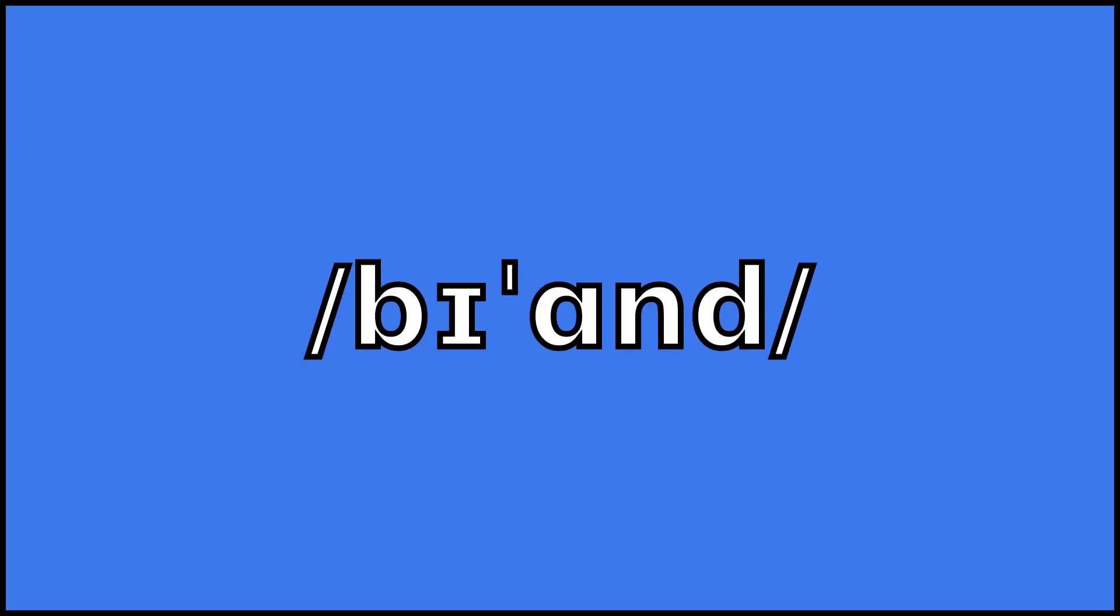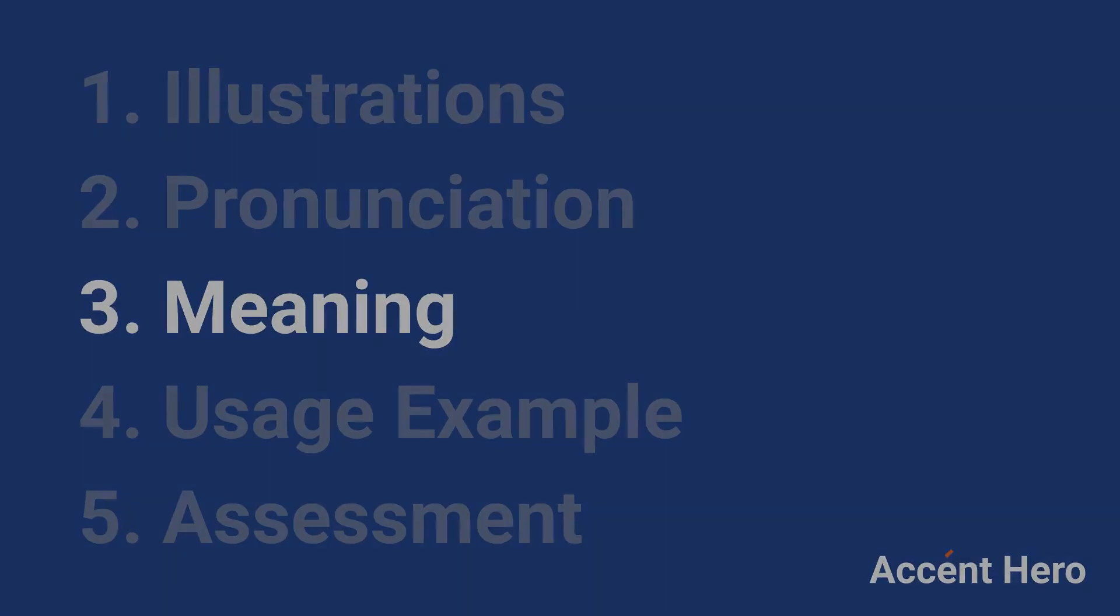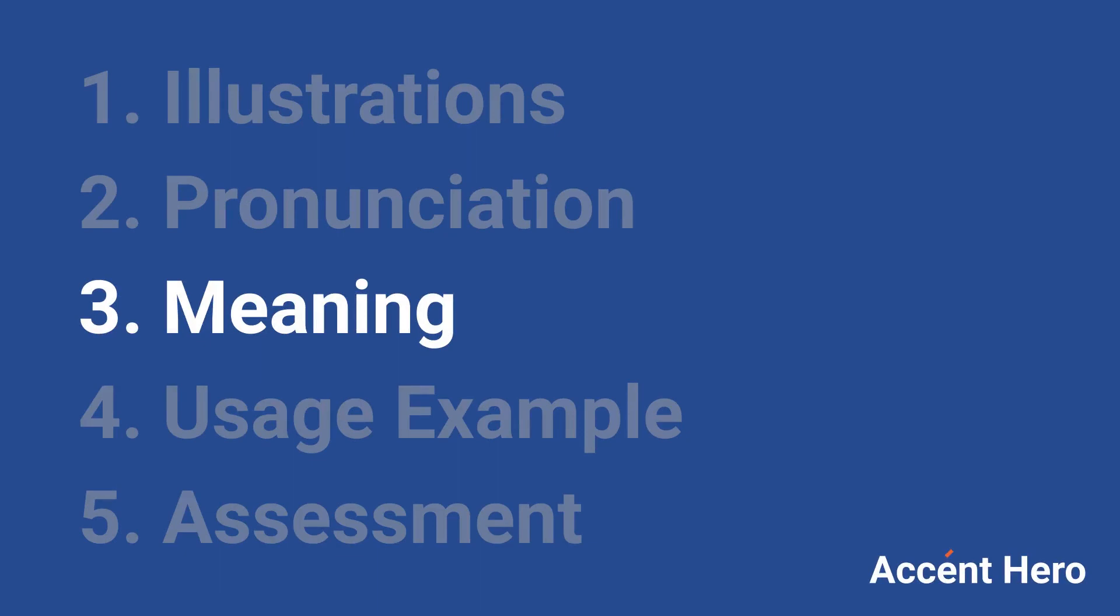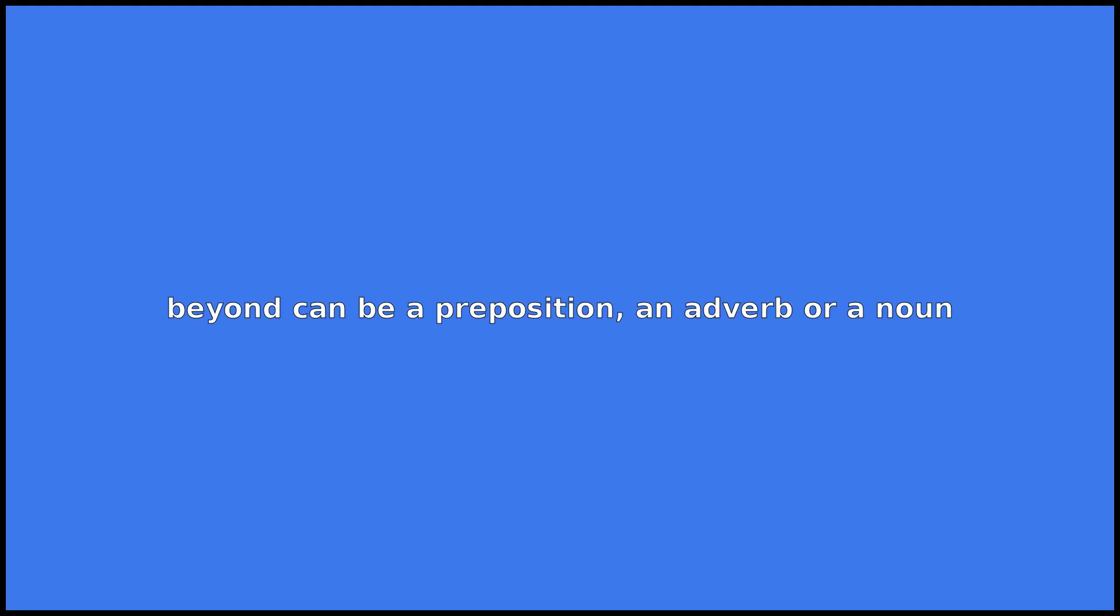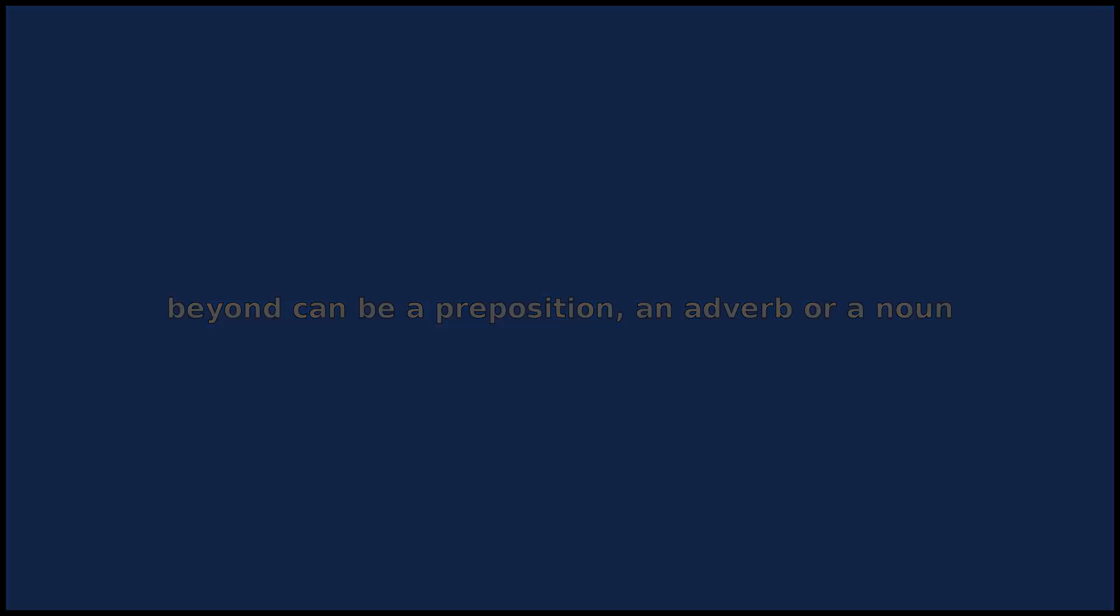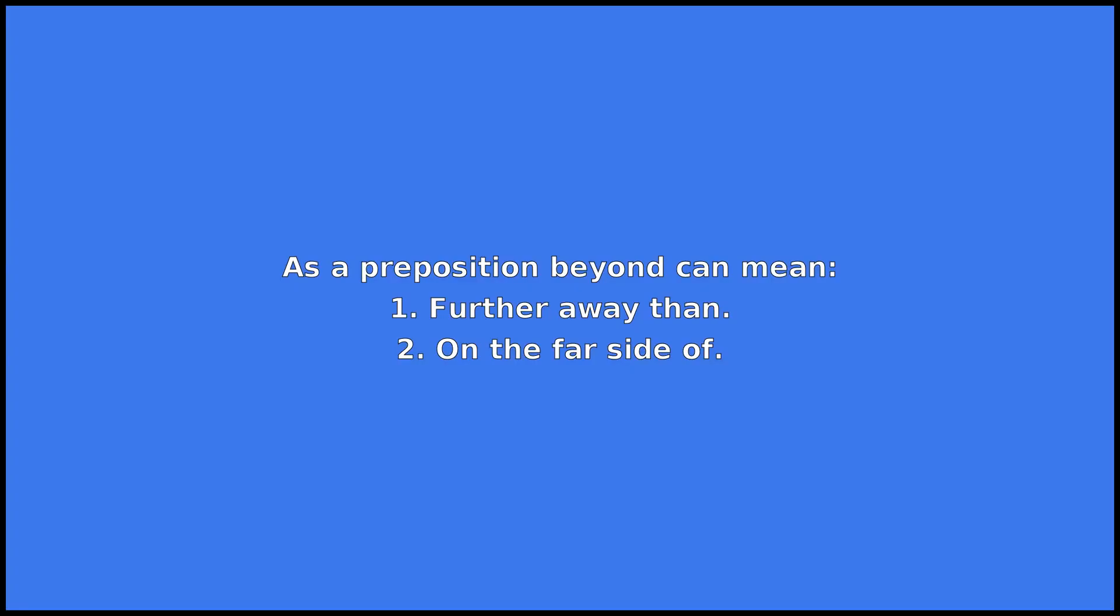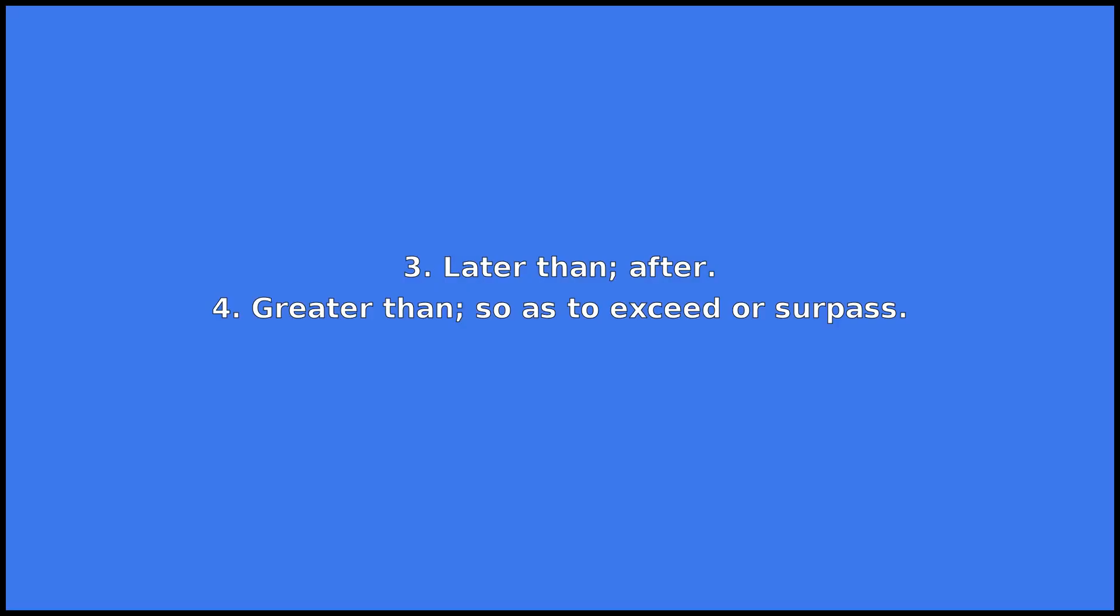Beyond can be a preposition, an adverb, or a noun. As a preposition, beyond can mean: one, further away than; two, on the far side of; three, later than or after; four, greater than so as to exceed or surpass.